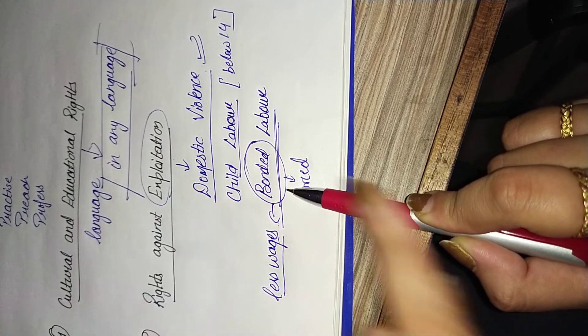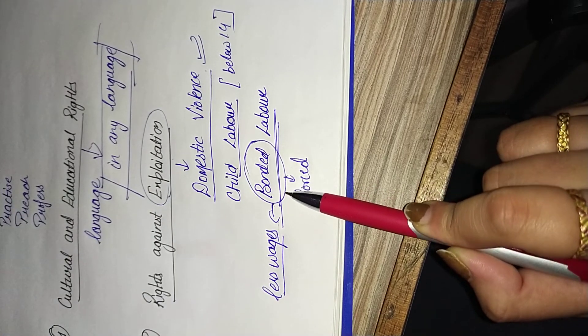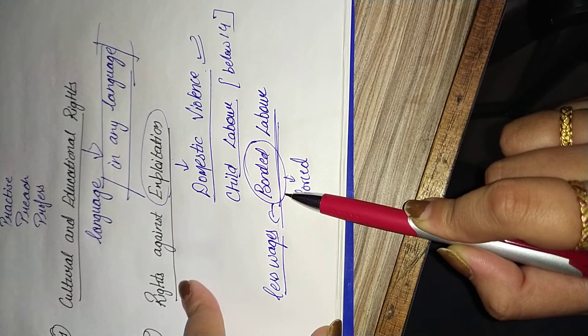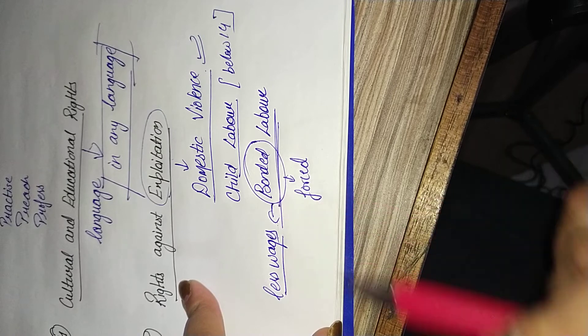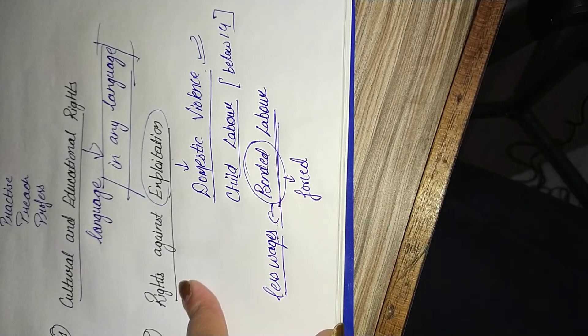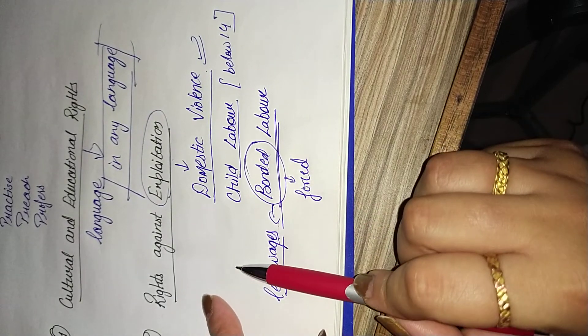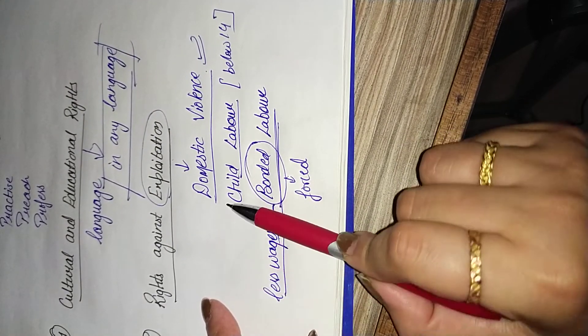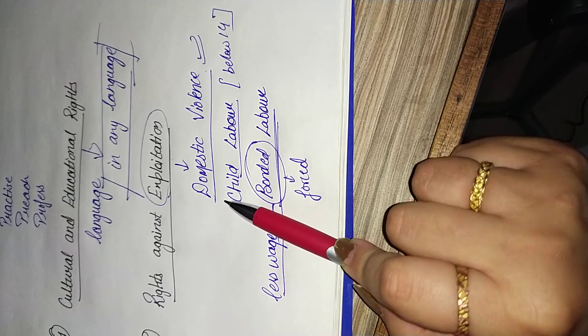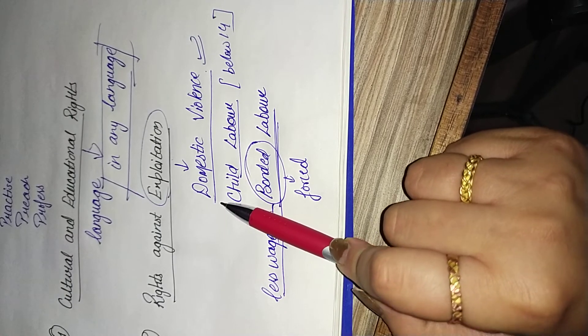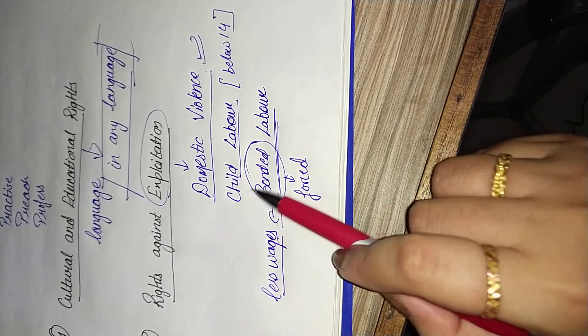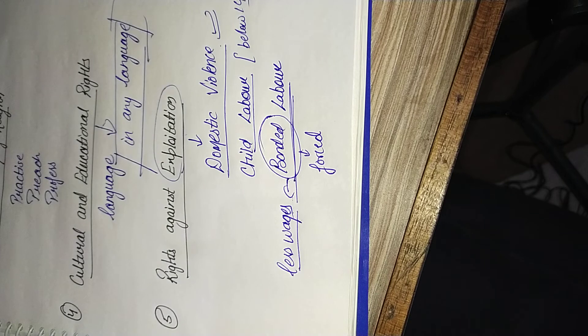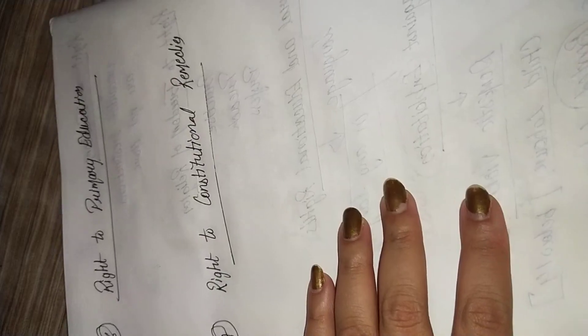So our Constitution of India provides us security from exploitation. If we are facing any kind of exploitation, then we can raise our voice, this is our right. If we don't face any exploitation, we just raise our voice and make a complaint against that. And these are the five rights. Let us come to the sixth.